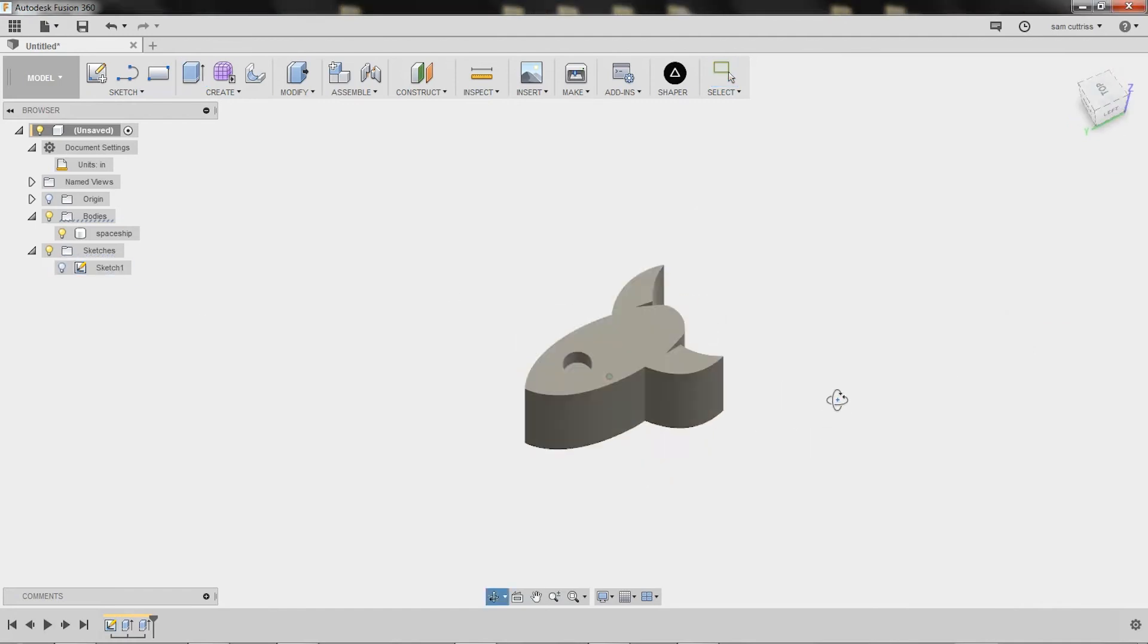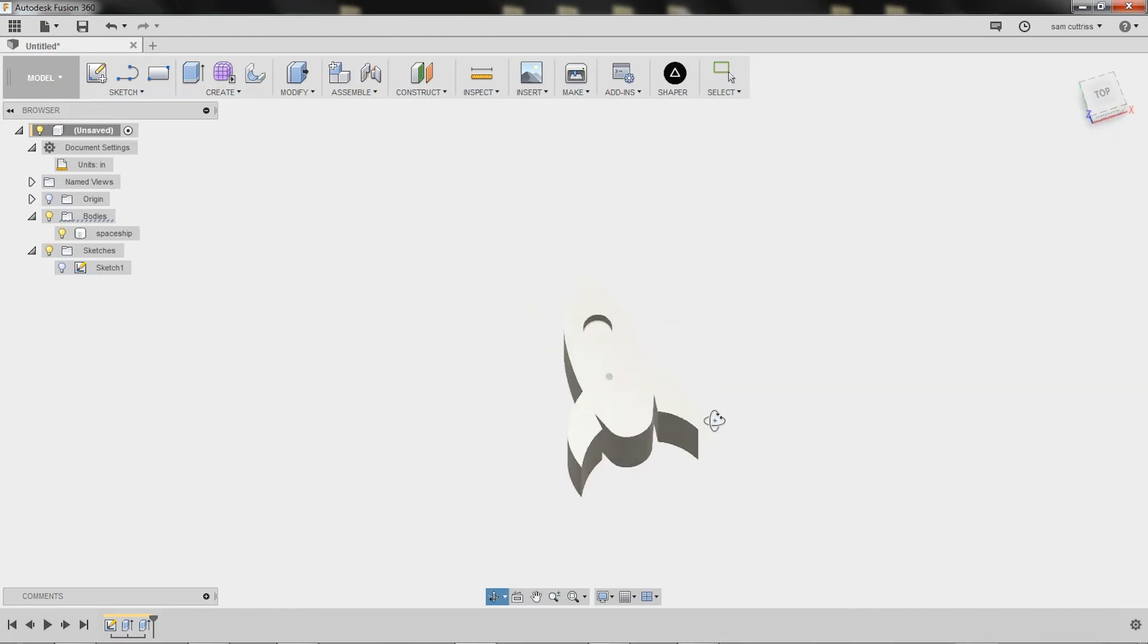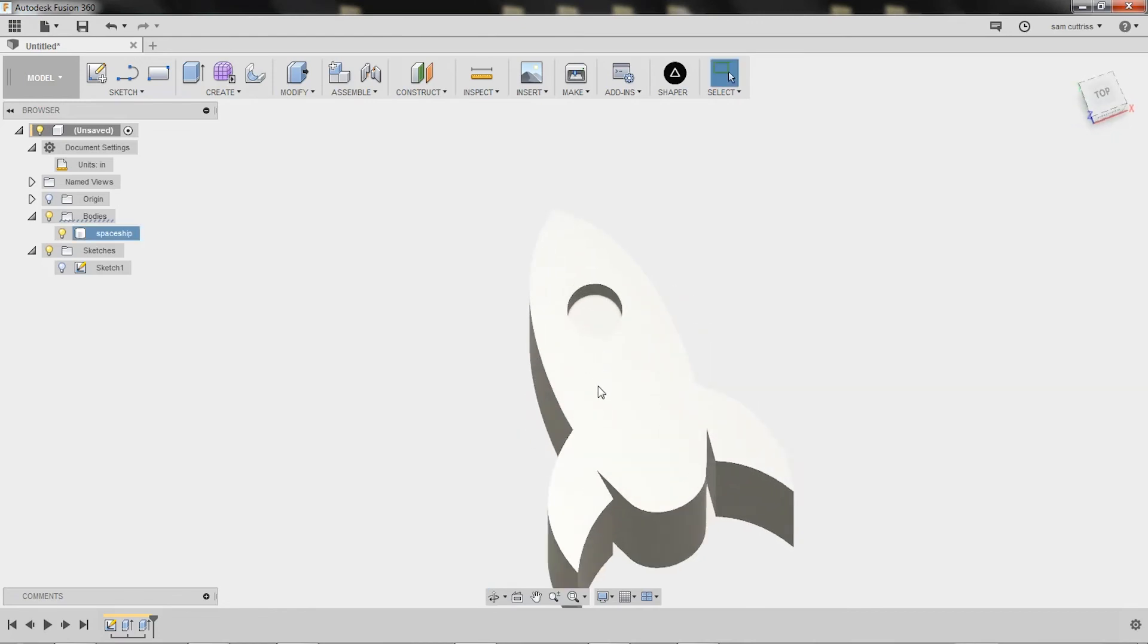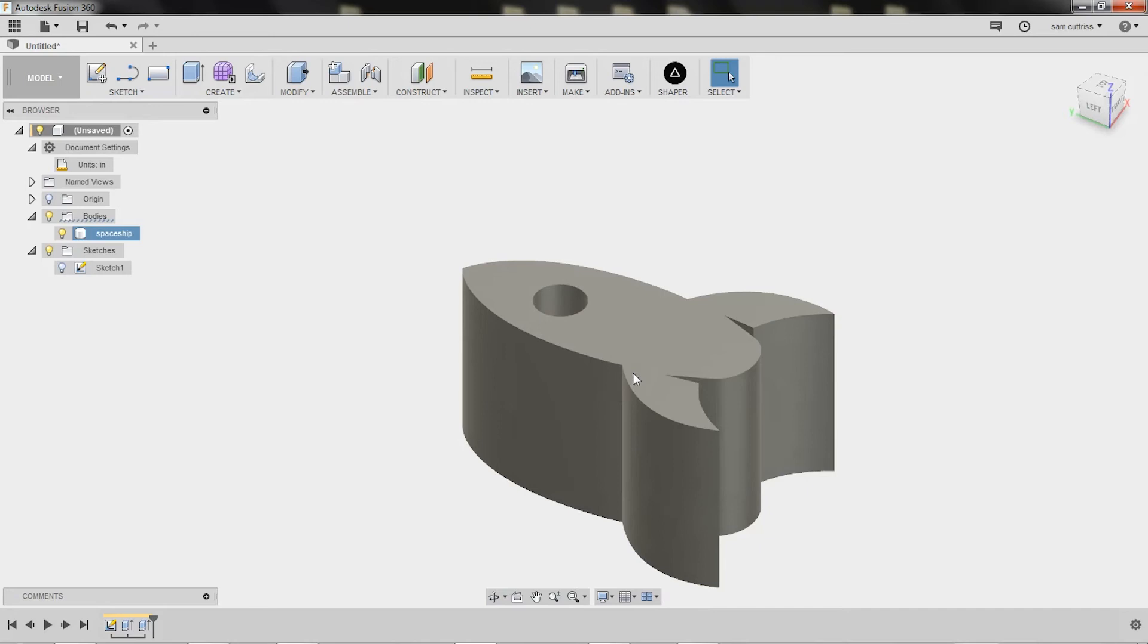And orbit around. So that's shift middle click. Zoom in and out. That looks good.